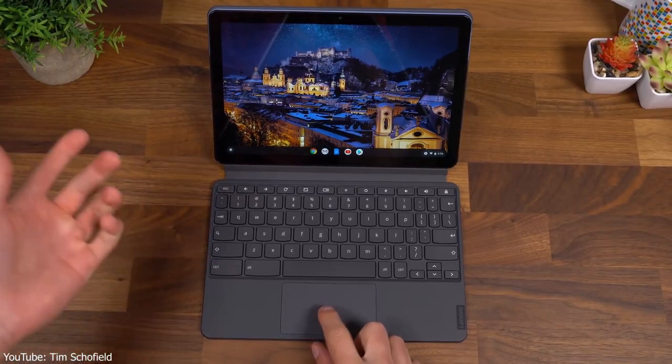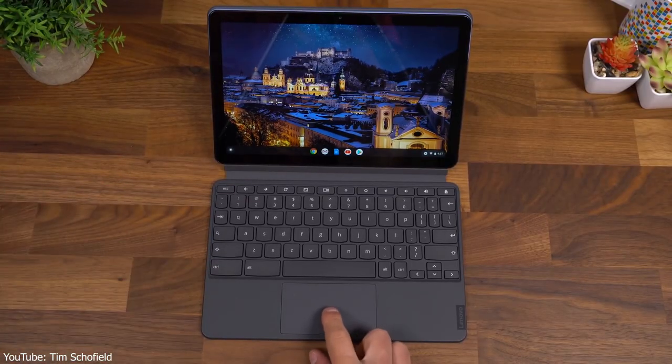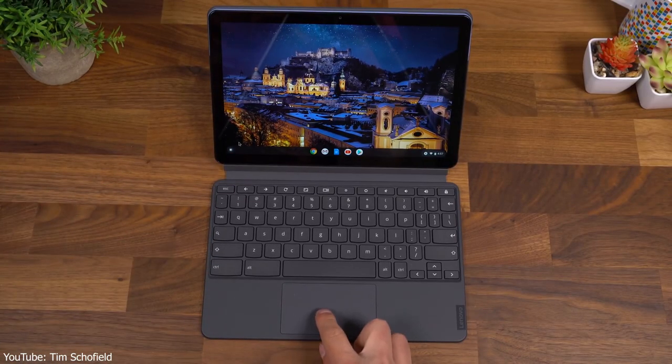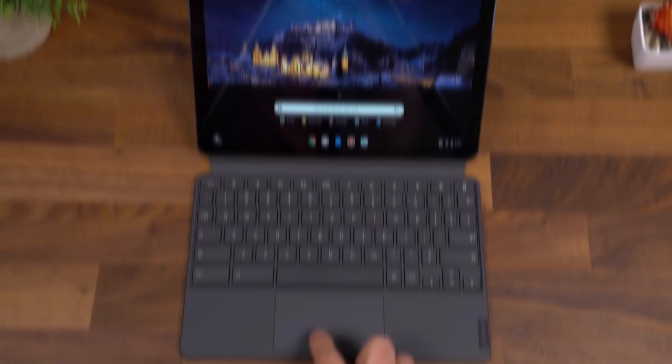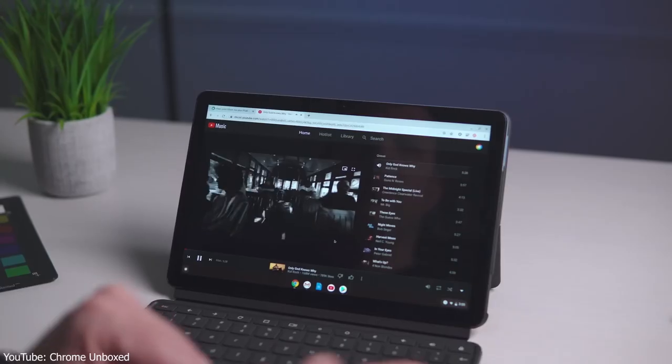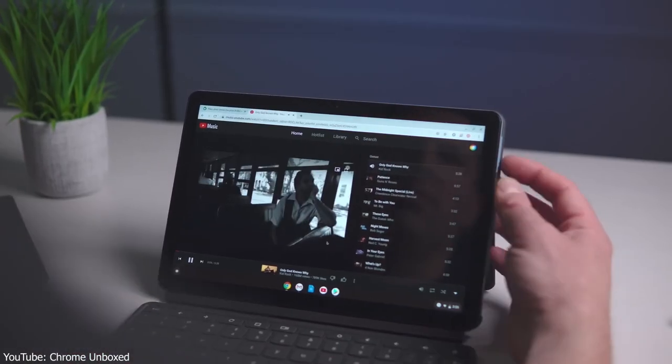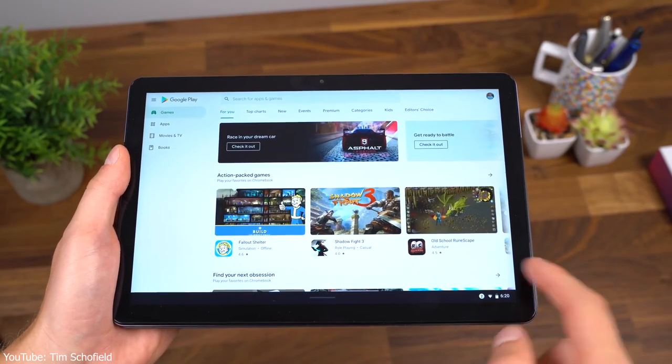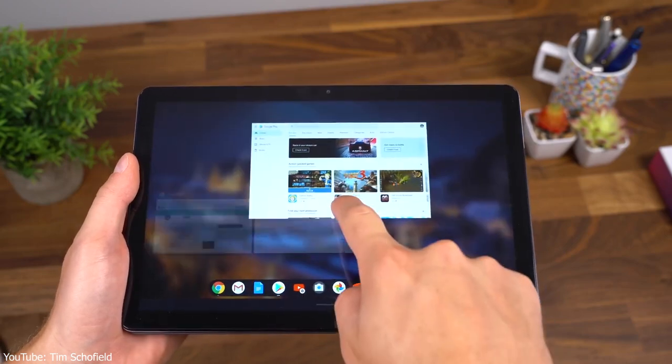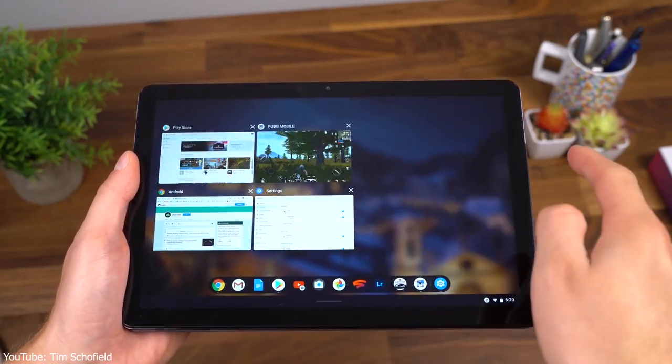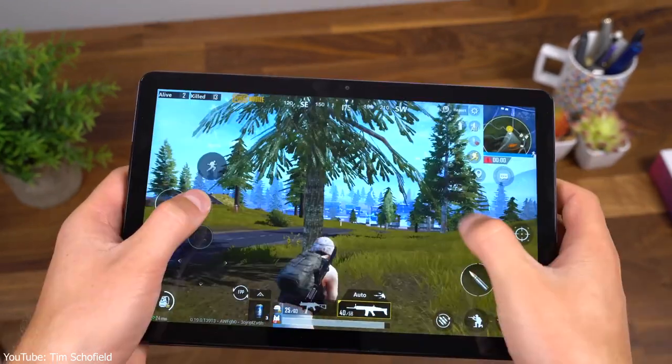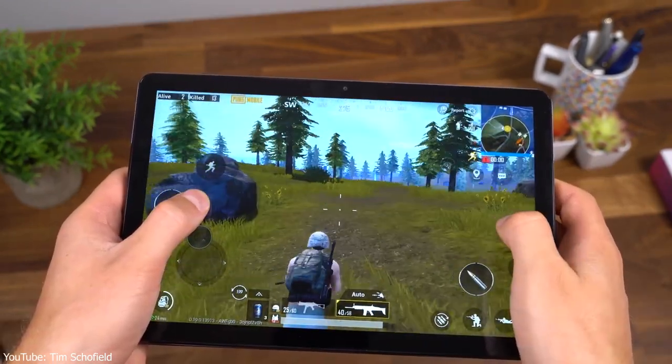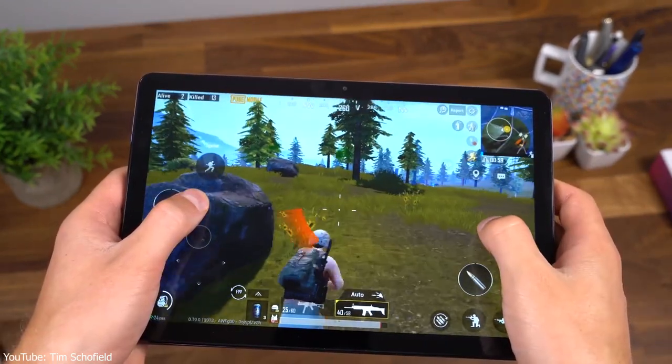The appeal of this slate isn't only its price. The Duet has epic battery life of 12 hours and 46 minutes, and its sleek design feels more premium than you'd expect from such an inexpensive gadget.